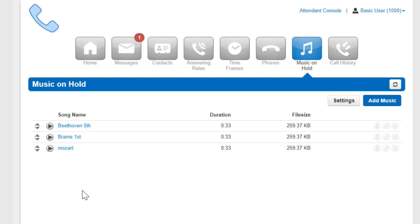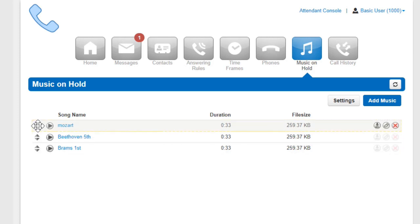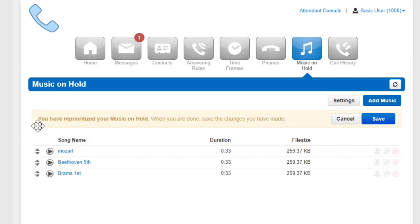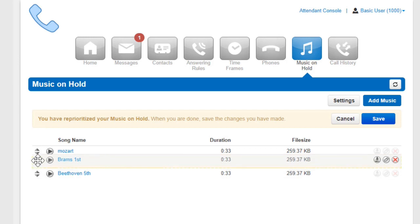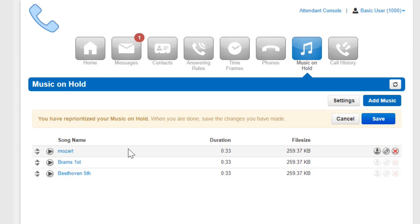If it is not randomized, we can select the order that the files are played in by dragging them into position. The first file will play first, the second file will play second, and so on. After you make any changes, make sure to click Save so those changes take effect.